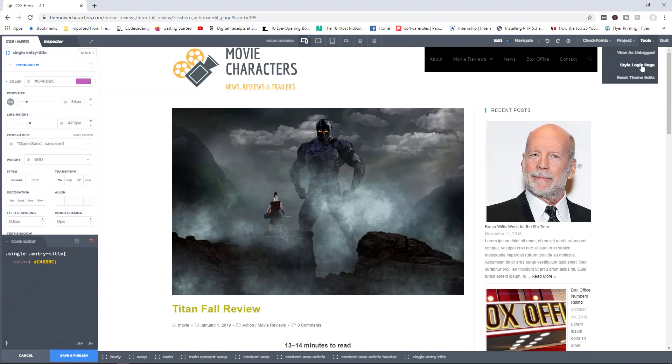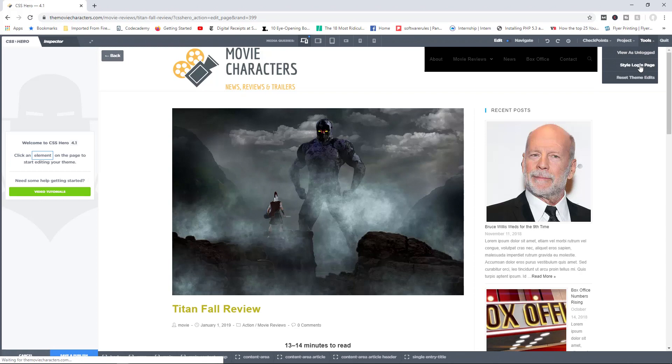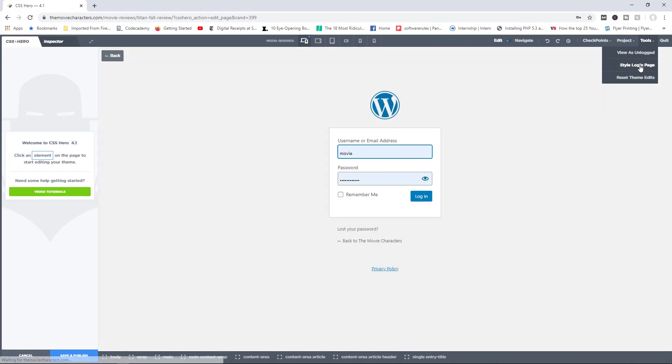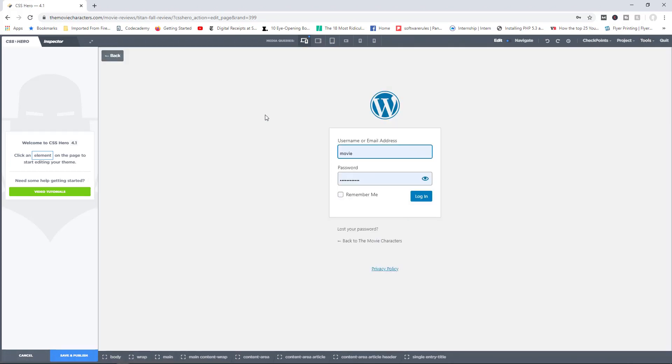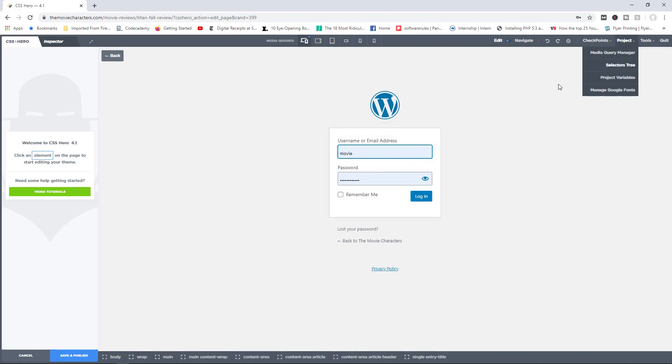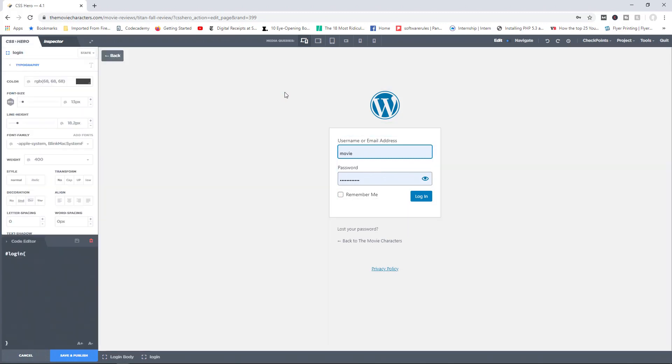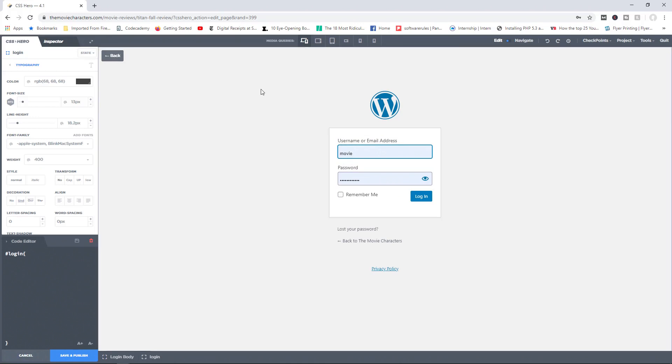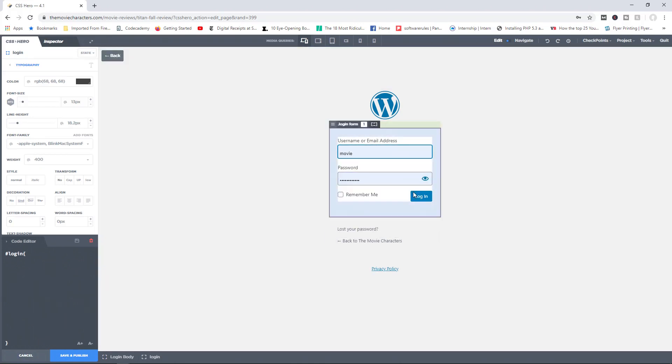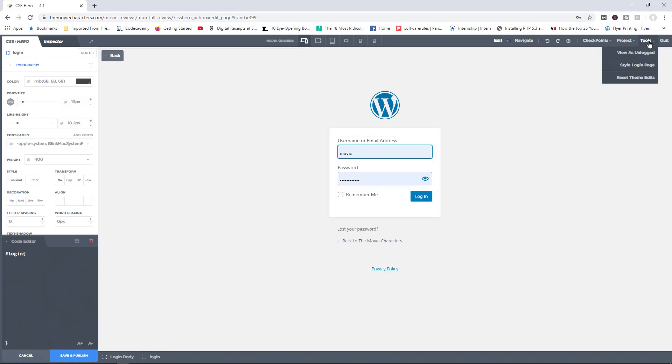And then you can also choose to style your login page. We all know that the default login page for WordPress isn't exactly the most attractive. So you can click in there, come in here right now, and begin to apply whatever changes you want to make. You can apply your background image, change the colors of your text, add whatever changes you want to make and simply save them.